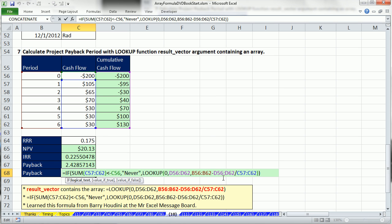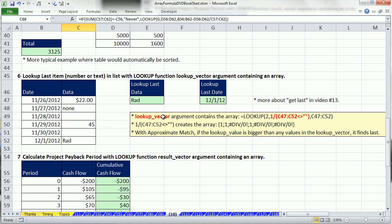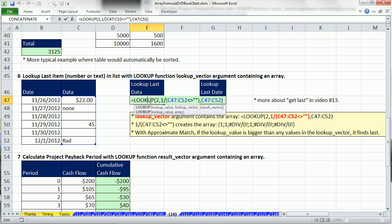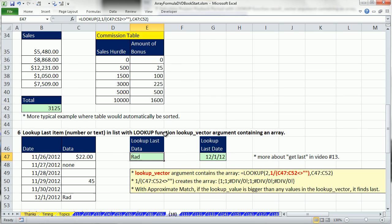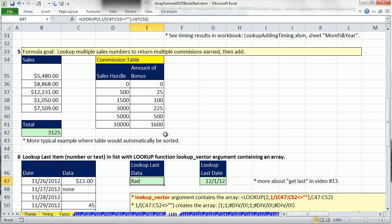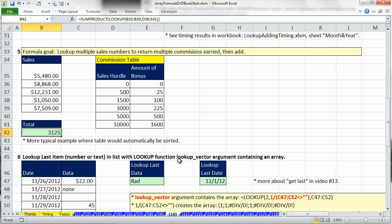So we saw lookup function in this video. We could do array calculations in the result vector. We can do array calculations in the lookup vector. By the way, this is another one of the amazing formulas I learned from the MrExcel message board. Just an amazing place. That's basically as I told you in the first video where I learned everything about array formulas. And we also saw that we could do array calculations in the lookup value, so that's a lot about lookup. In our next video, video 11, we'll see two more functions that handle array calculations without CTRL SHIFT ENTER. We'll see aggregate and index. See you next video.